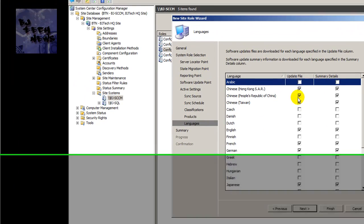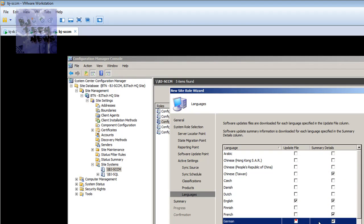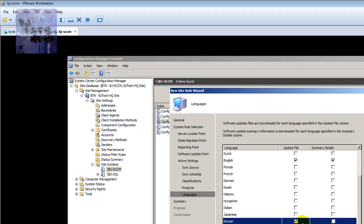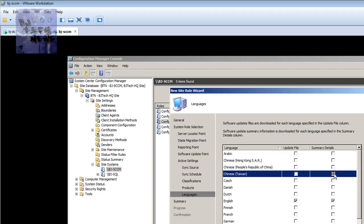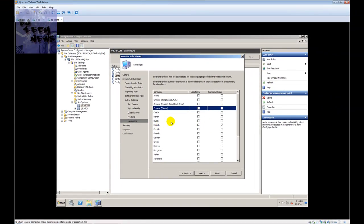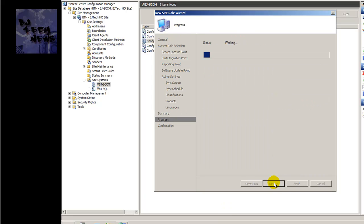For languages, I only want English — I don't need all the other languages. But if you're supporting offices in different countries and need other languages, check what you need. By default I'm just going to use English. Hit Next, review the summary, hit Next, and it's going to start doing its magic.